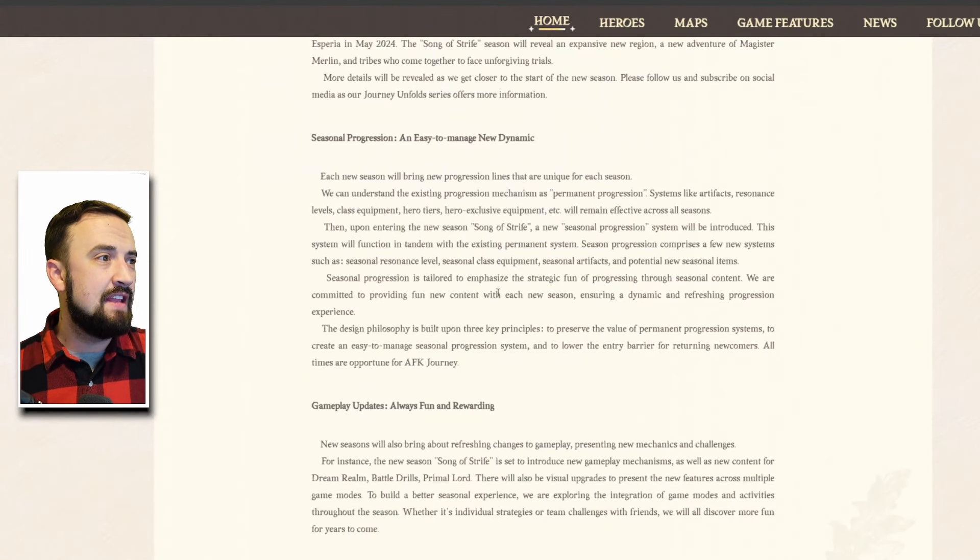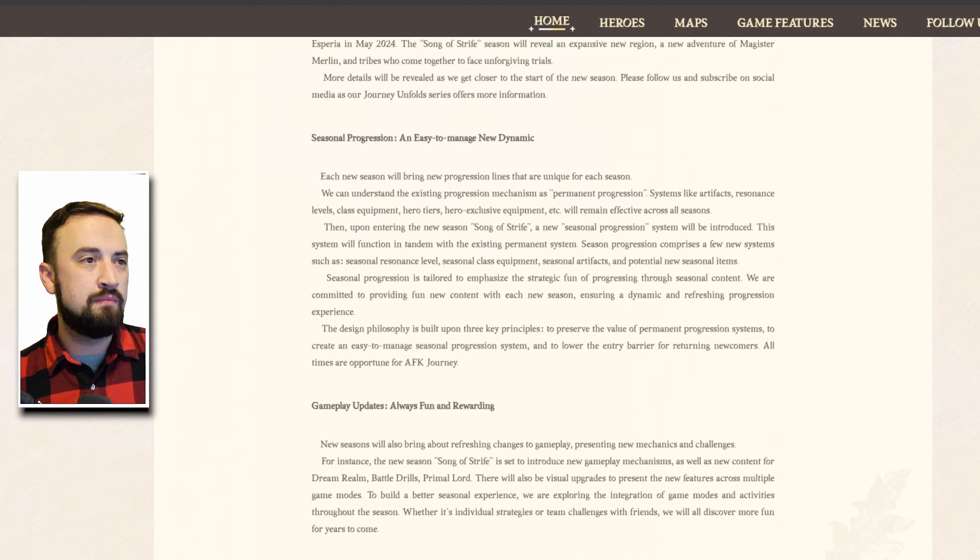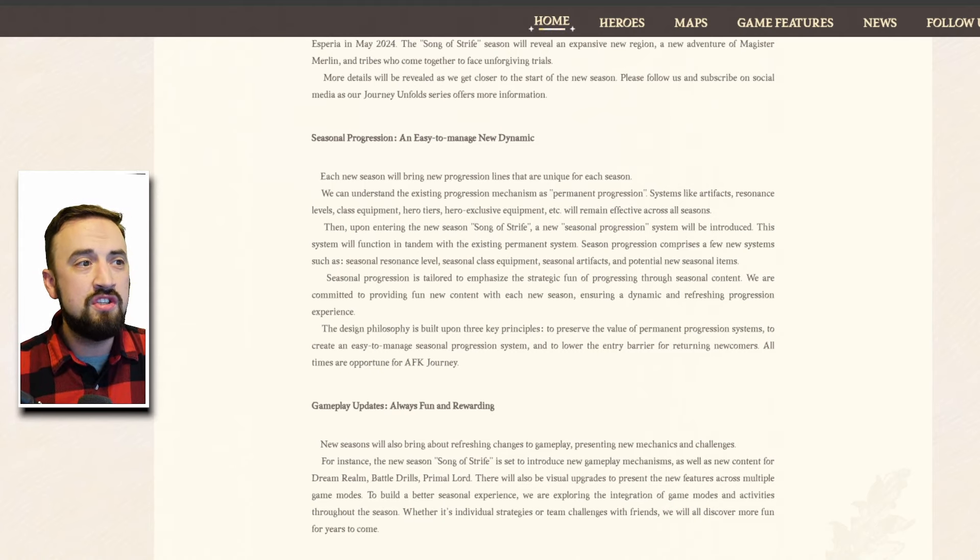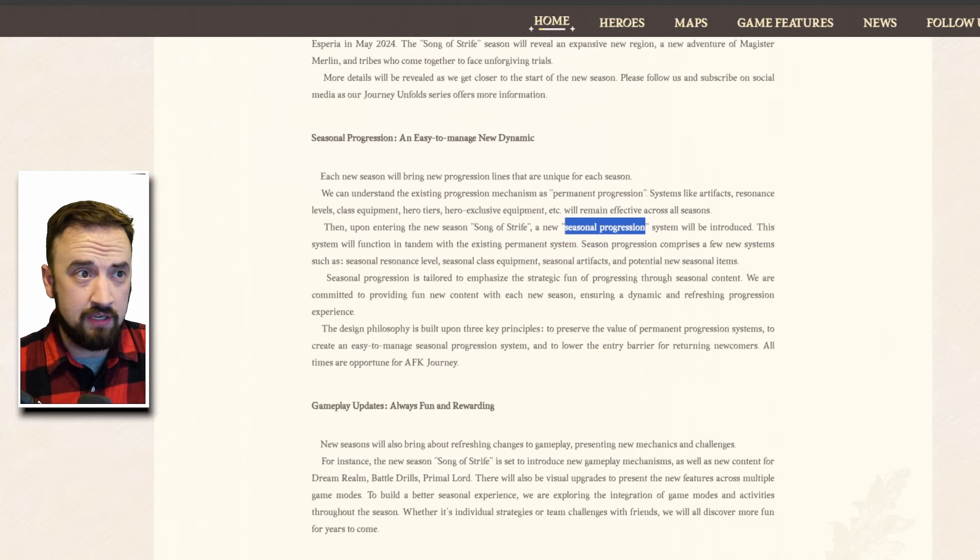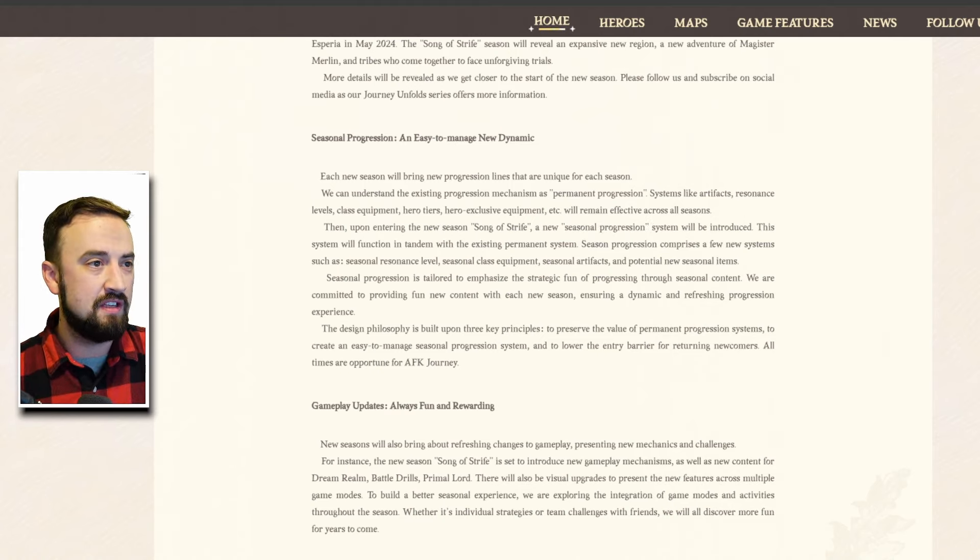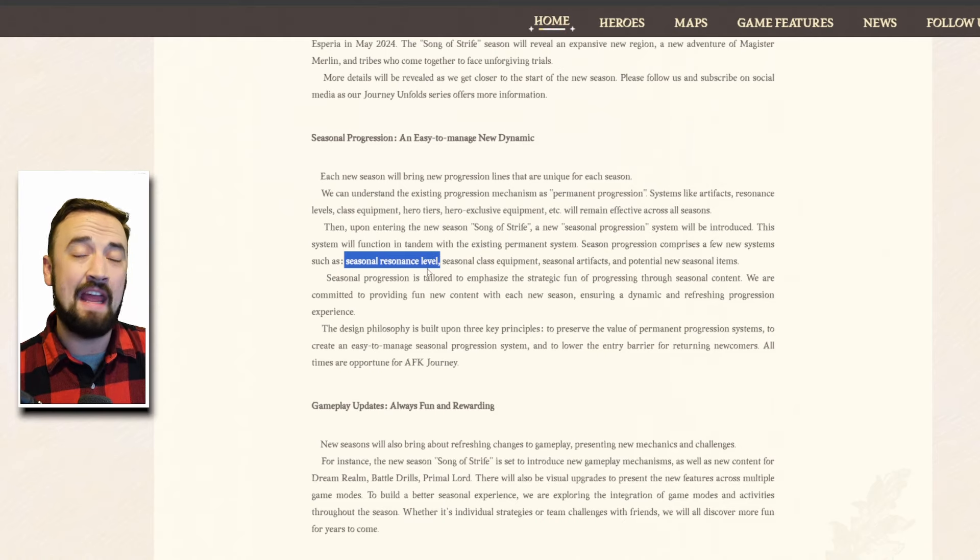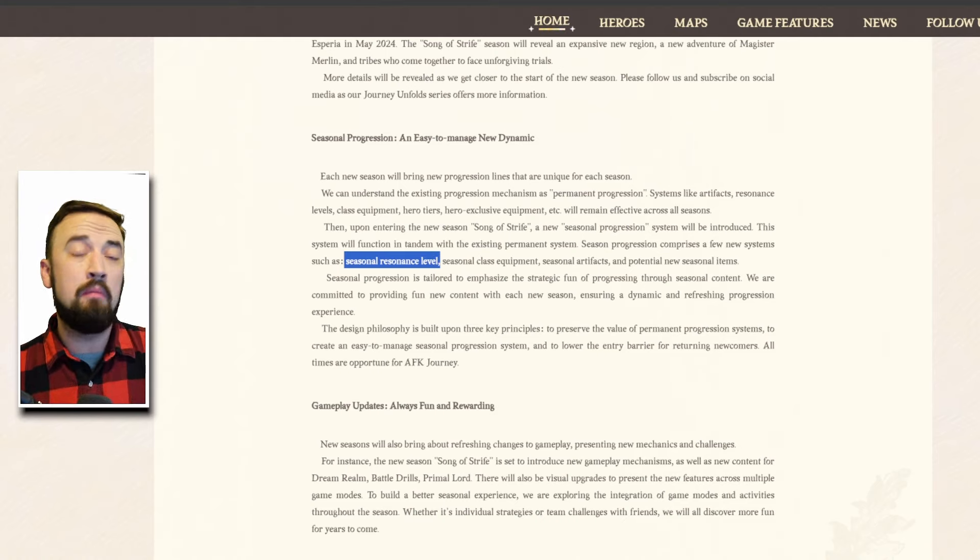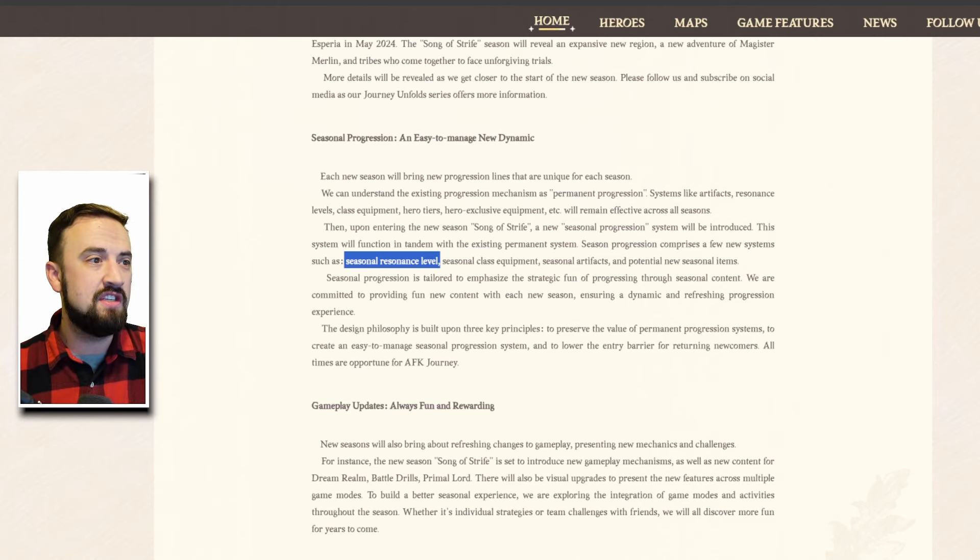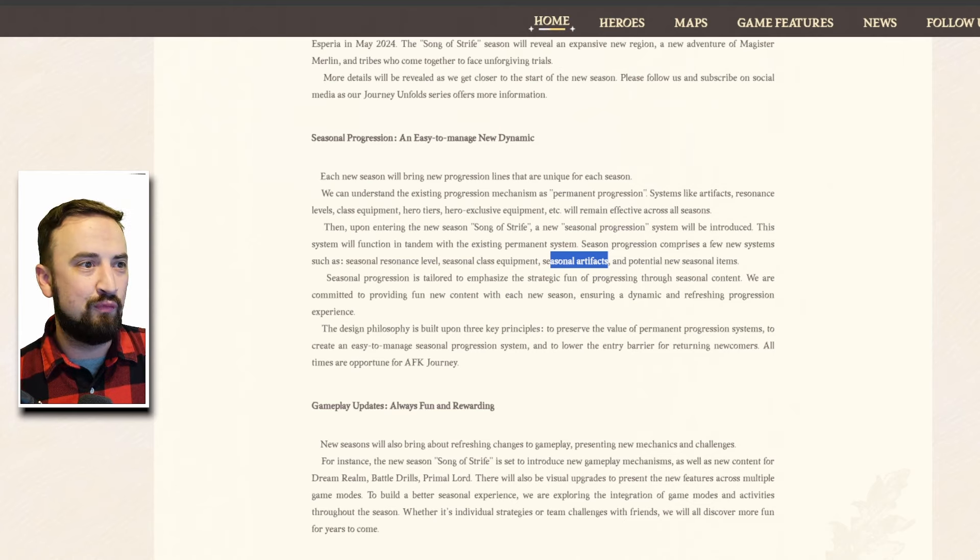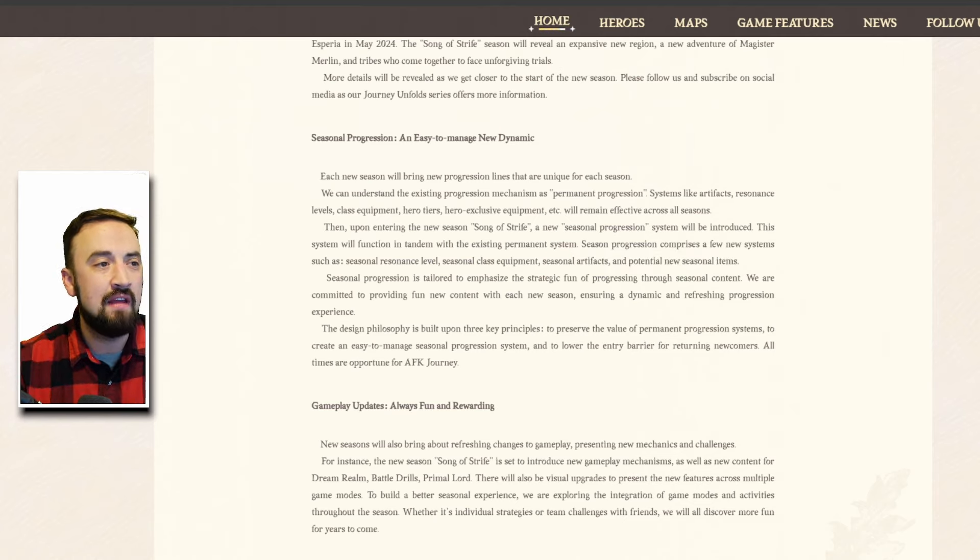Upon entering a season Song of Strife a new seasonal progression which is all that stuff in theory I just talked about will be introduced. This system will function in tandem with the existing permanent system. Season progression comprises a few new systems such as seasonal resonance level so you'll be able to provide some extra side levels to your team in the season which will probably reset to zero at the end of every season, seasonal class equipment, seasonal artifacts which I literally referenced that's cool, and potential new seasonal items.